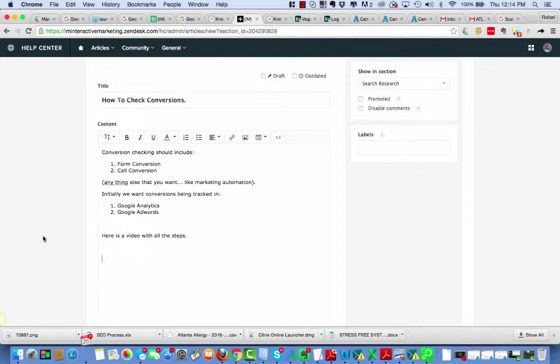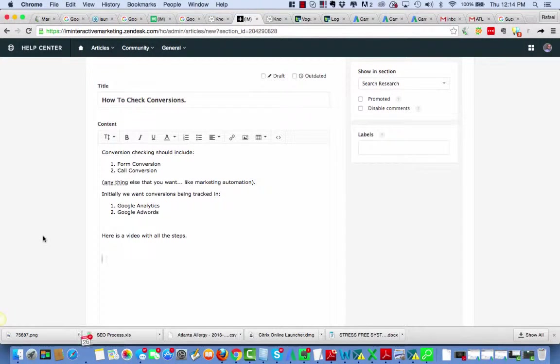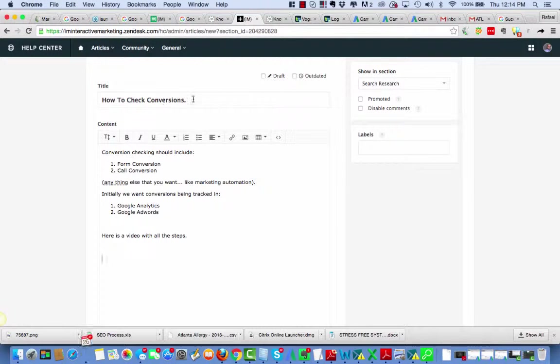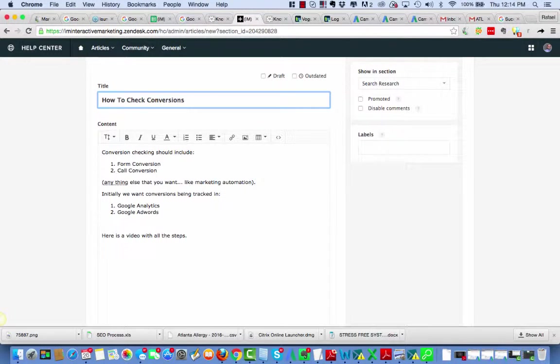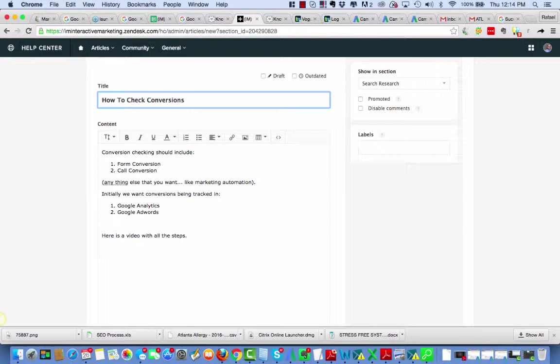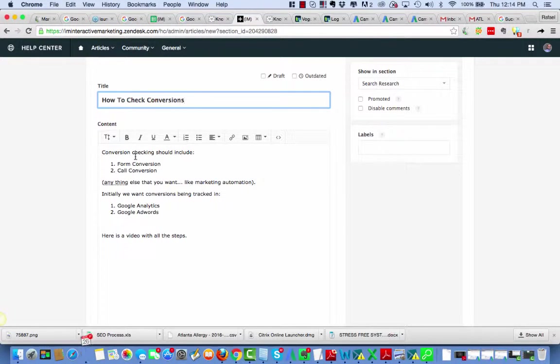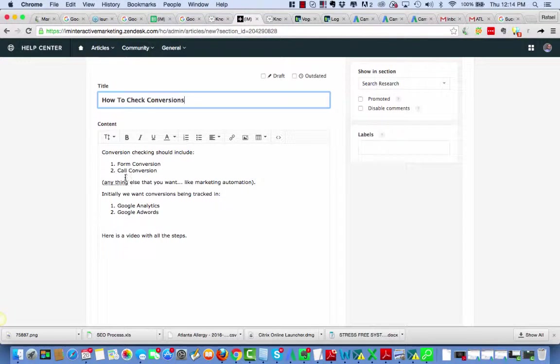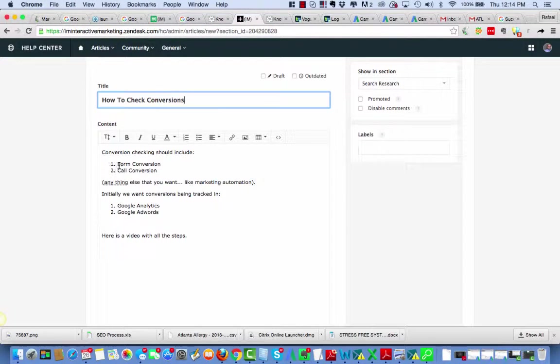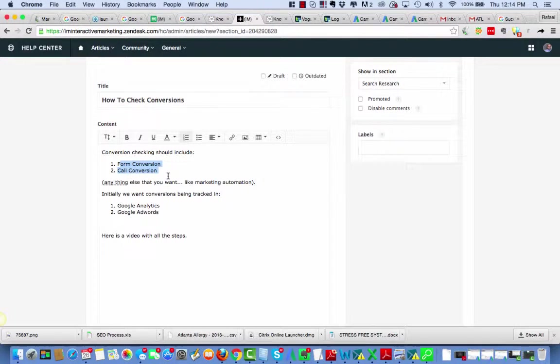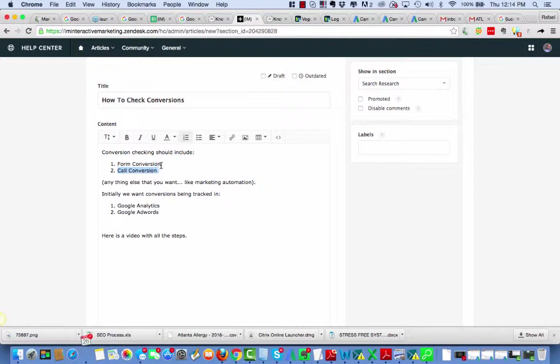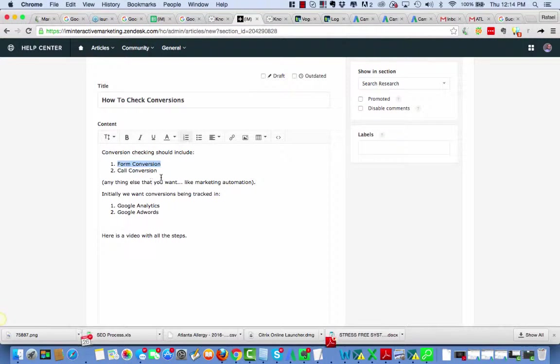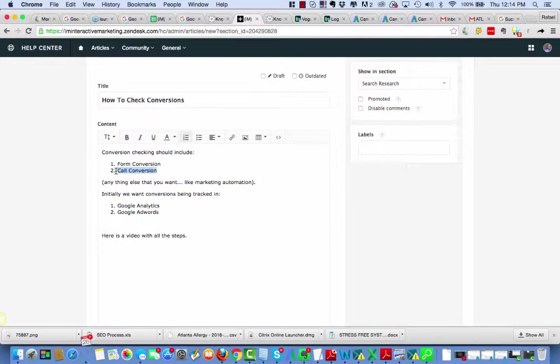Okay, so here we are doing a video on how to check all the conversions across all the platforms. This is the most important thing. It's kind of like the final check-through you have to do before you turn campaigns on.